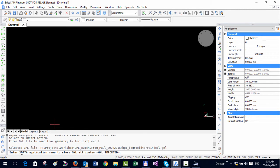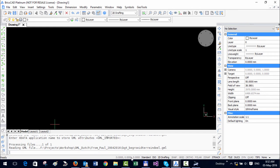The next question is enter xdata application name to store GML attributes. In this case, it's not relevant, but you can just press Enter. So it's importing the file now. It's a fairly big file, the biggest of all the GML files that you sent.